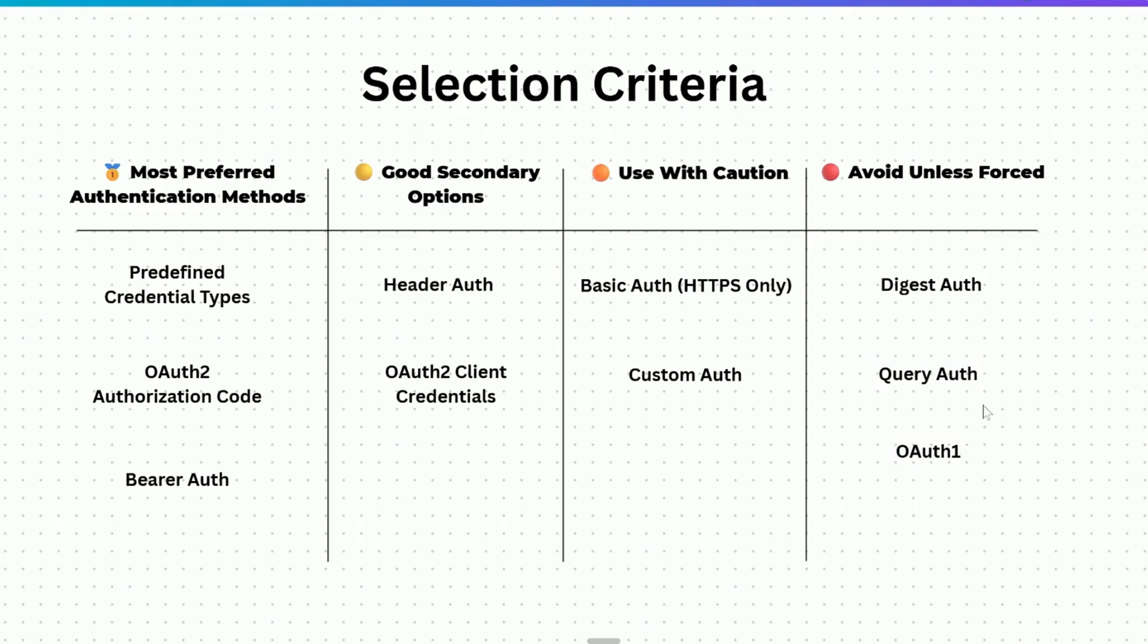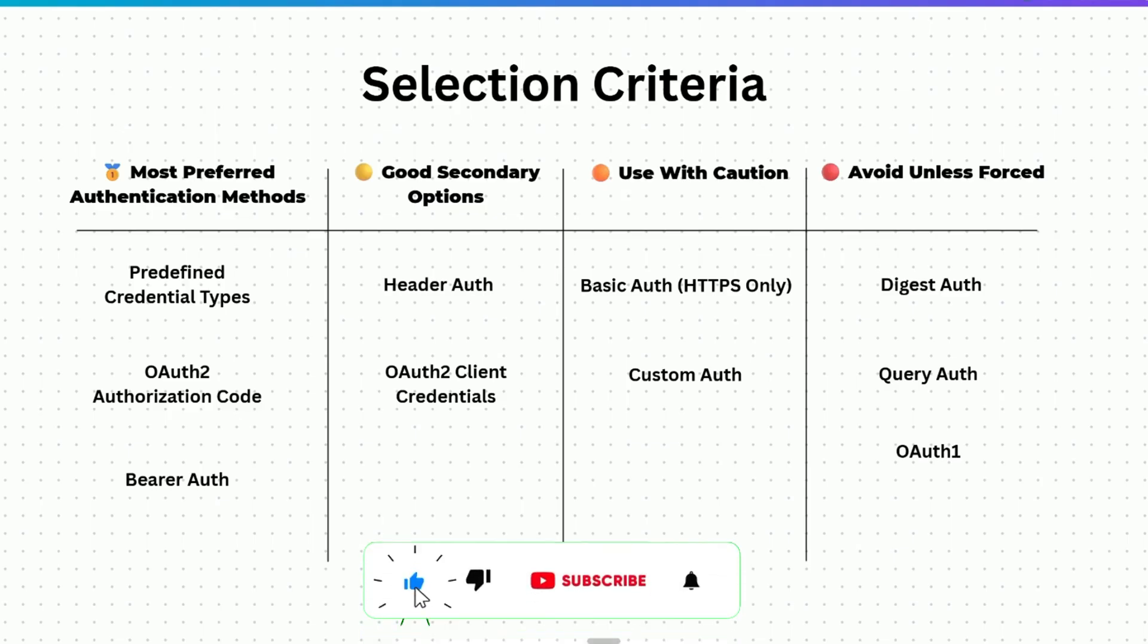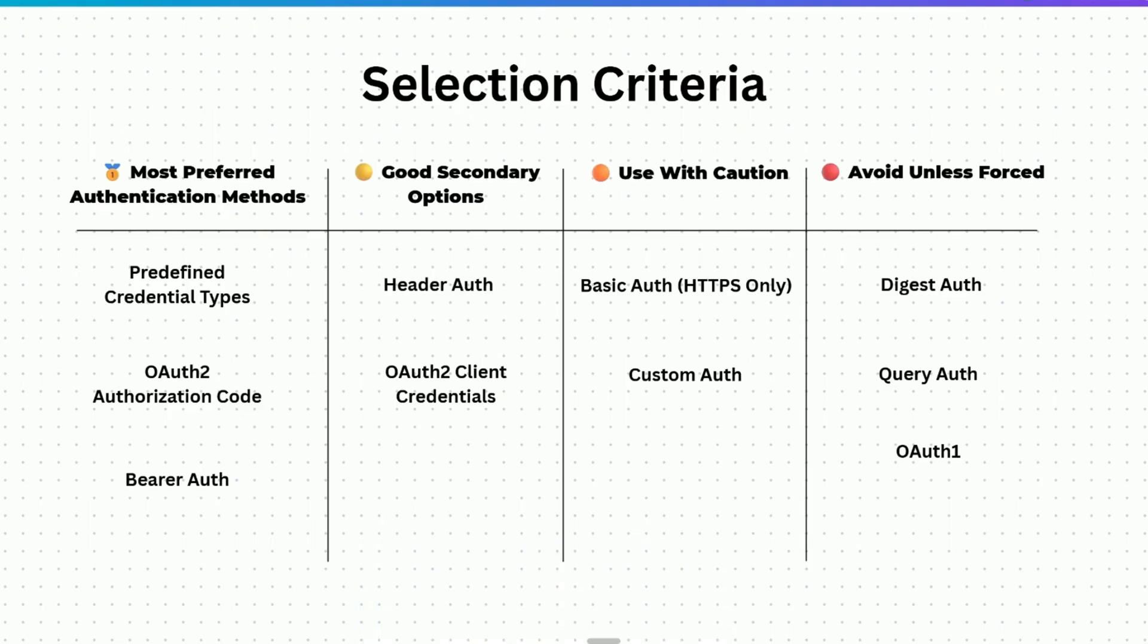I hope you got complete clarity on all the different authorization methods. Don't forget to subscribe the channel for more content like this. Thanks for watching and I'll see you in the next one.